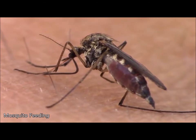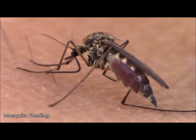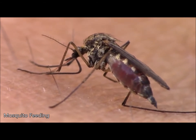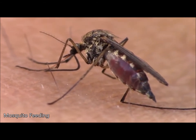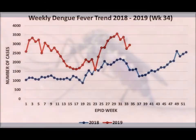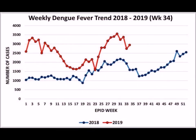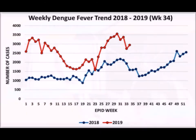Dengue fever is a severe and infectious mosquito-borne disease that affects many individuals from tropical regions worldwide, and the numbers are rising every year. In Malaysia alone, over 130,000 individuals were infected last year, which is a 61% increase in infections from the year before.